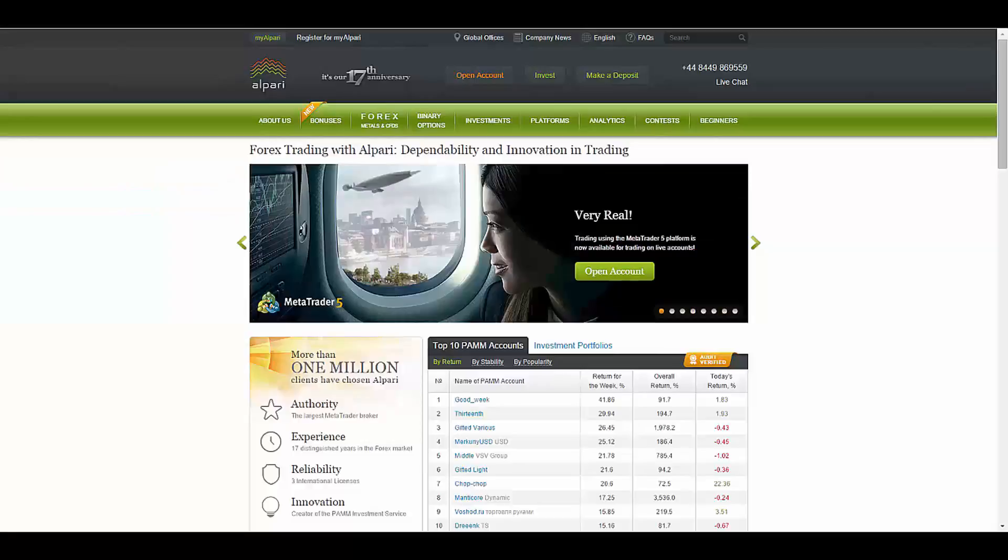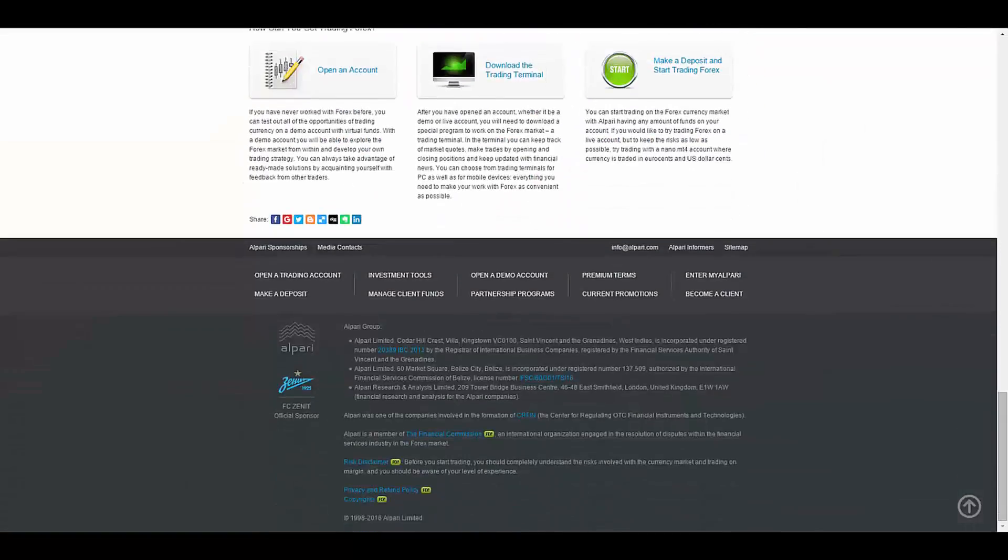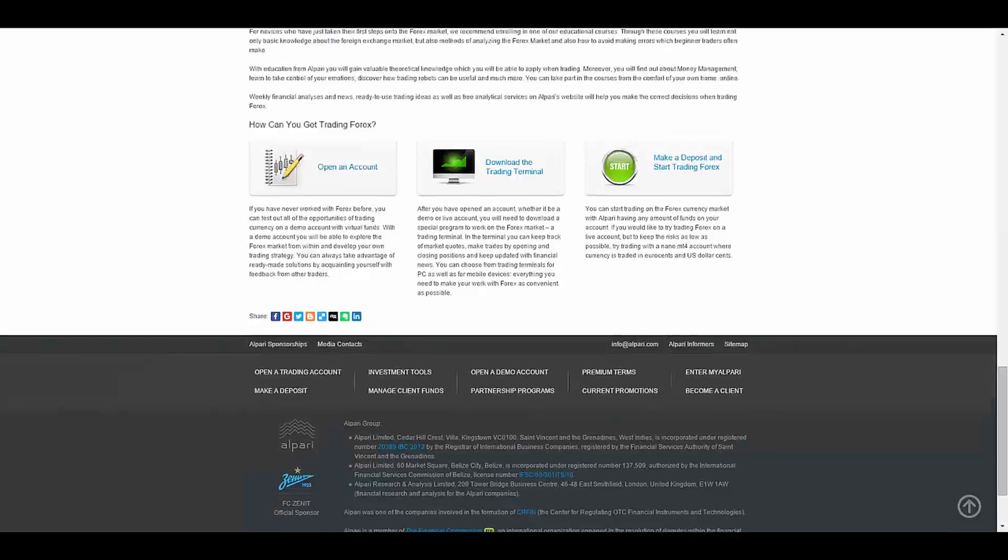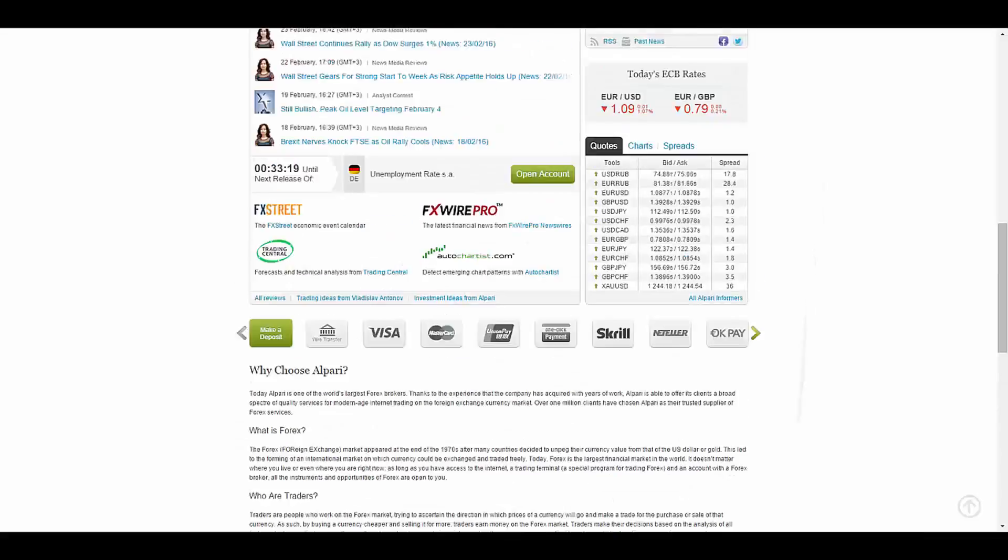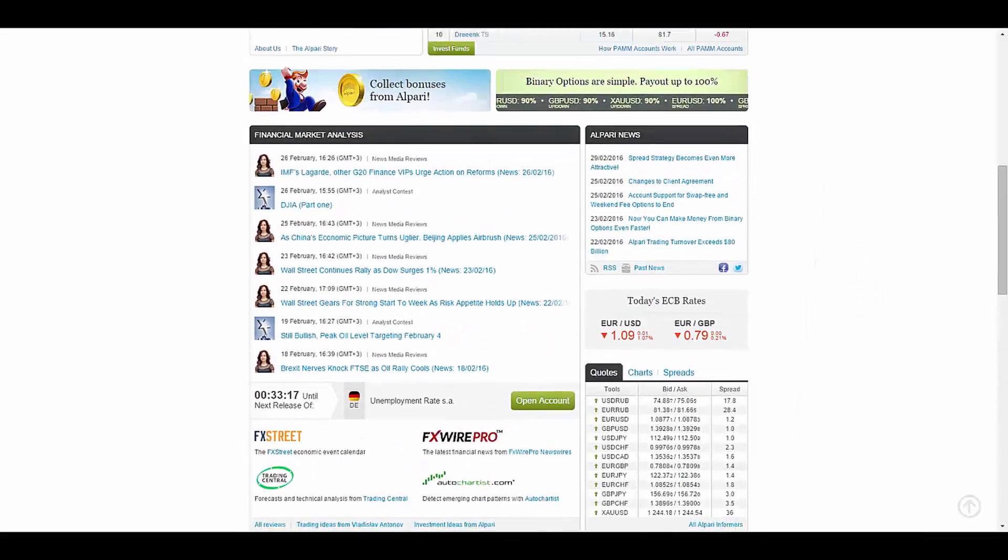Alpari was one of the companies involved in the formation of the Center for Regulating OTC Financial Instruments and Technology, and they are regulated by the Financial Services Authority of St. Vincent and the Grenadines as well as the International Financial Services Commission of Belize.